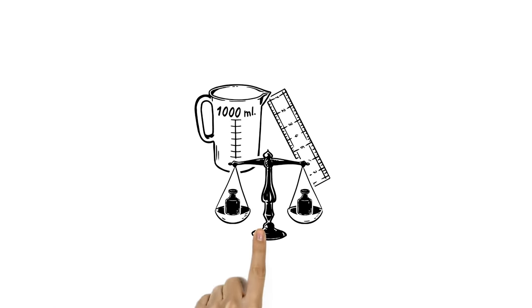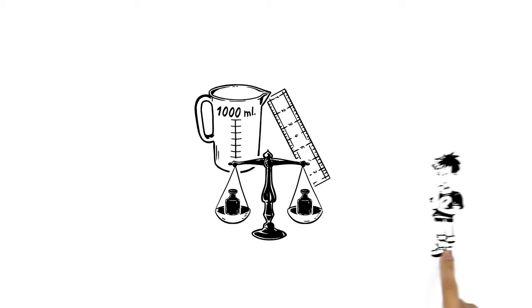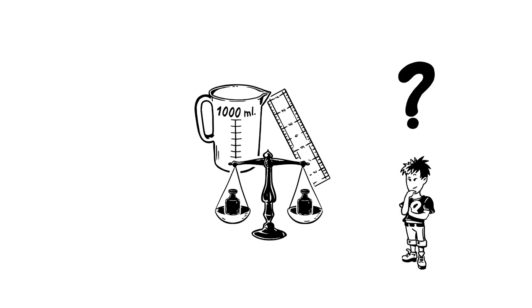The metric system is a universal way to measure many different things. But how does it work?